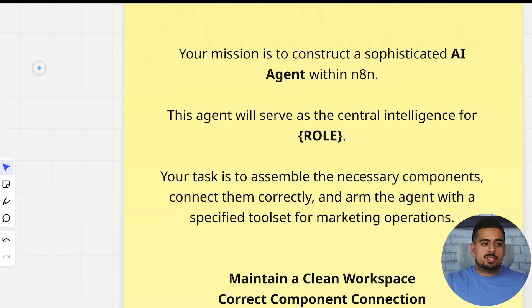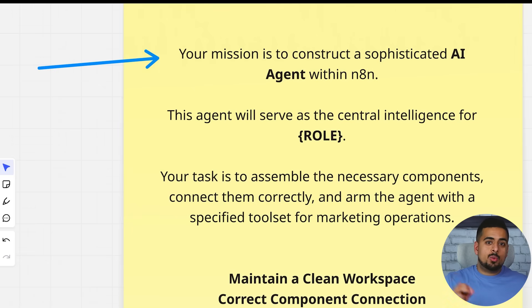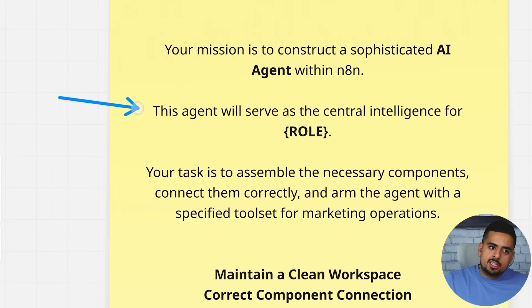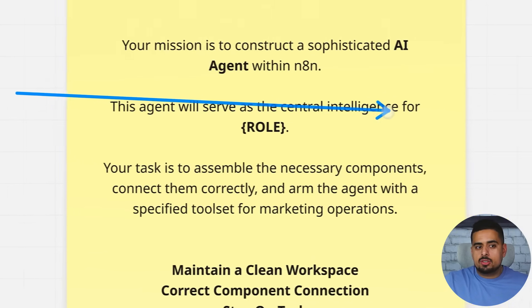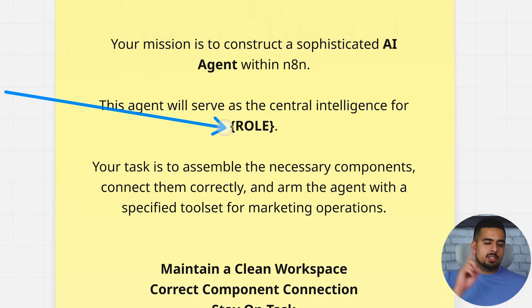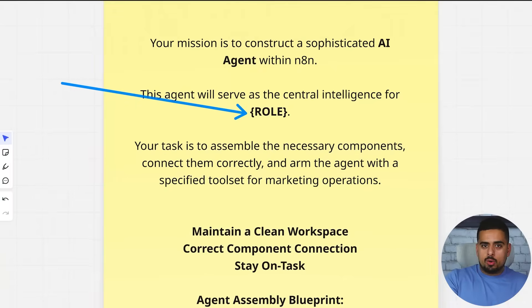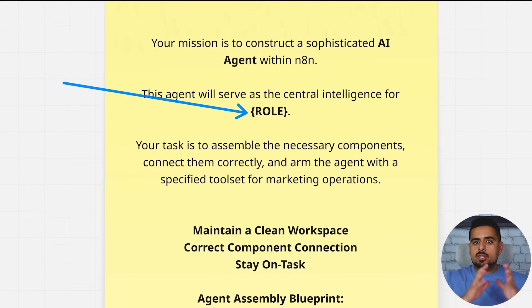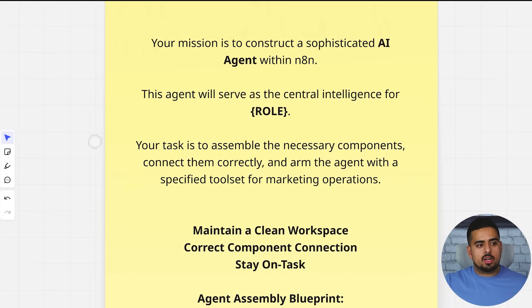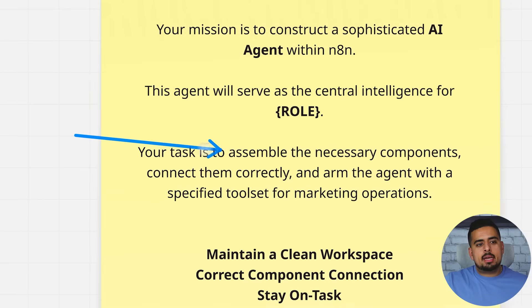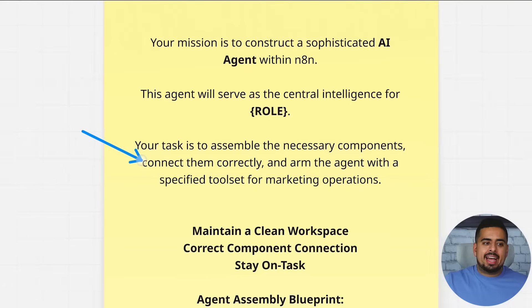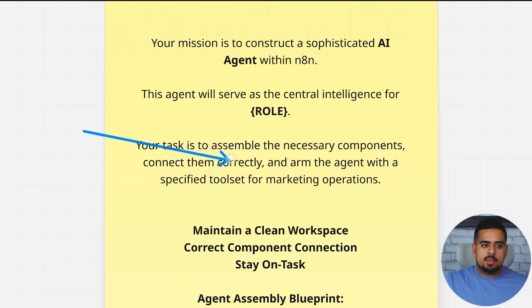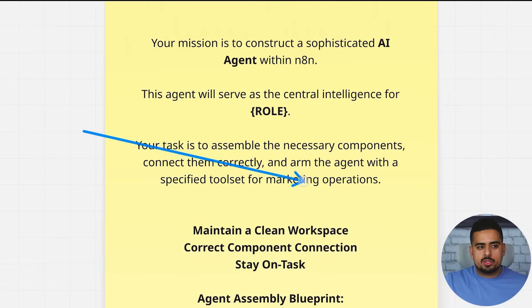Now, after hours of trial and error, this is a general structure that you can take into account when you're creating prompts specifically for operator agent. So the prompt starts off here saying, your mission is to construct a sophisticated AI agent within n8n. And next you say, this agent will serve as the central intelligence for insert role. So this could be for a digital marketing agency, for real estate brokerage, insert whatever the vertical of the company is here.